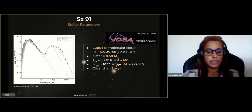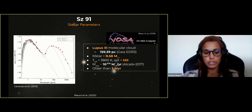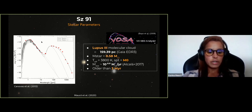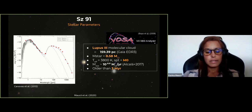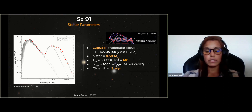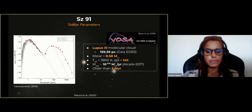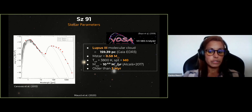This is the SED of the source — flux as a function of wavelength — showing the typical morphology of a transitional disk with reduced flux at infrared wavelengths. From last year's work, we estimated the stellar properties: this source is in the Lupus-3 molecular cloud, about 160 parsecs away, around 0.6 solar masses, spectral type M0, actively accreting, and at least 3 million years old.